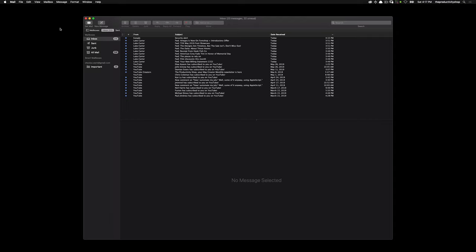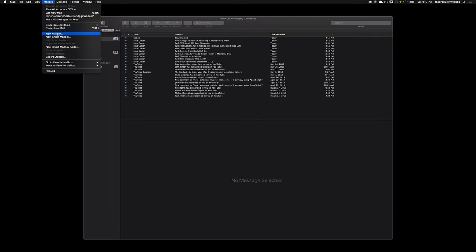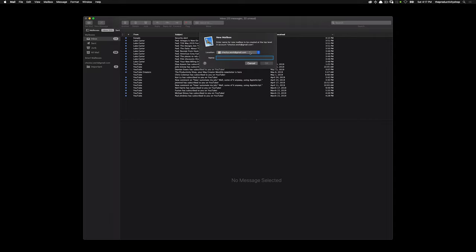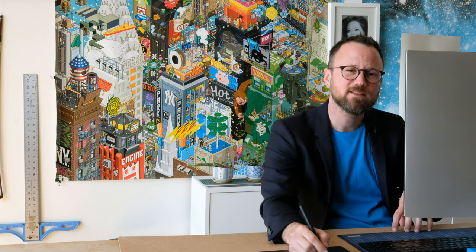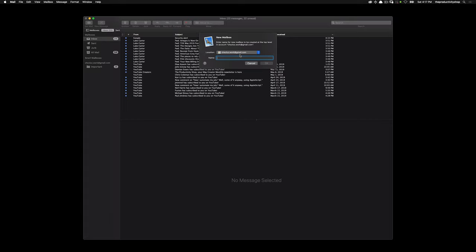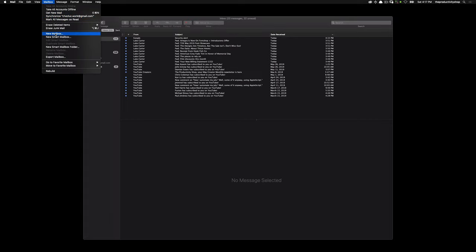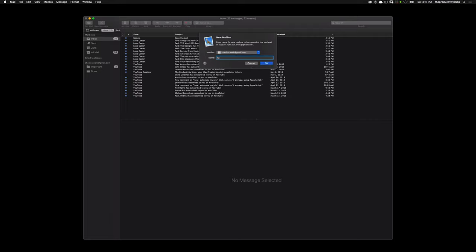The first step is to create your three folders. We'll create Done, To Do, and To Work. Go to Mailbox, New Mailbox, and under Location you can choose to save it on your Mac — which won't be saved on the server — or save it on your Gmail account so it will be saved on the server. Since Gmail gives you a lot of storage, saving online is fine. I'll keep the location as Gmail and type Done, then repeat for To Do and To Work.